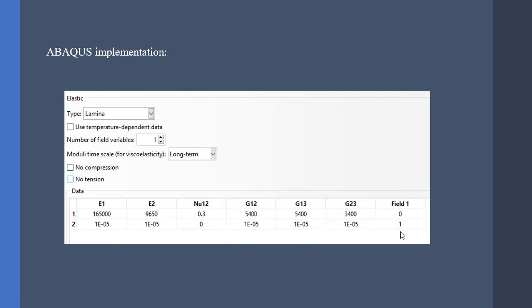So what I've done here is to use field 1 as a damage parameter. Next, I'm going to show you how to write the subroutine for this field 1.